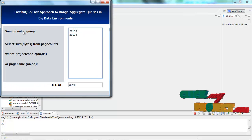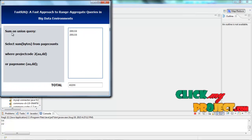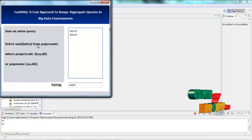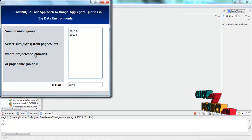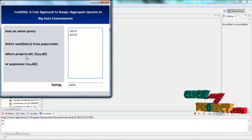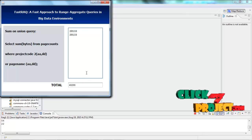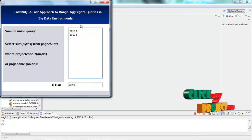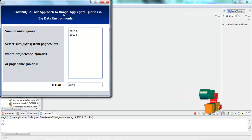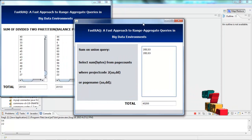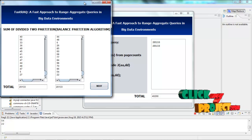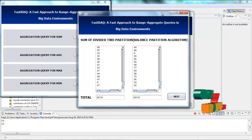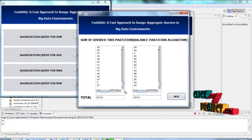Using the sum query: select sum of bytes from page counts where project code is 2TA. This is the total result of the fast range aggregation query in big data environments. Thank you for watching the demo.